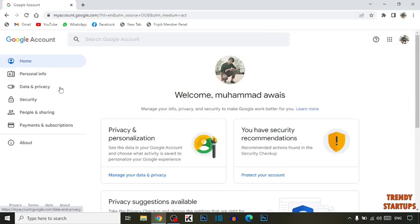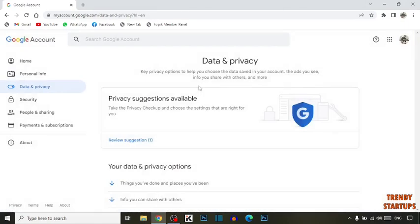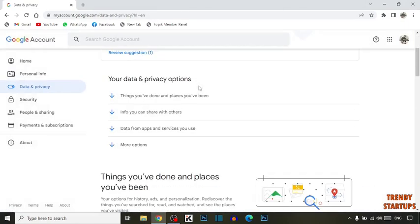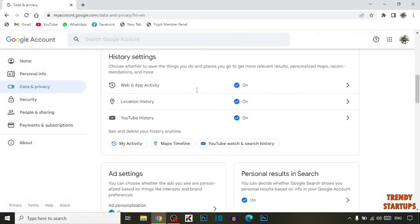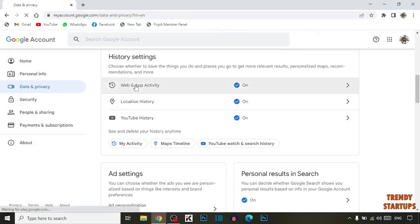Here you have to click on data and privacy. Scroll down, and here you can see the option of web and app activities. Click on it.